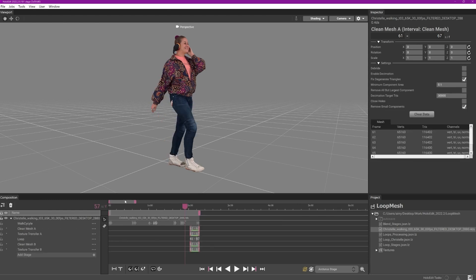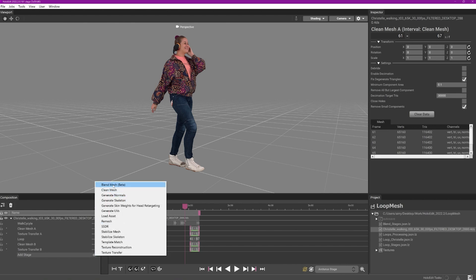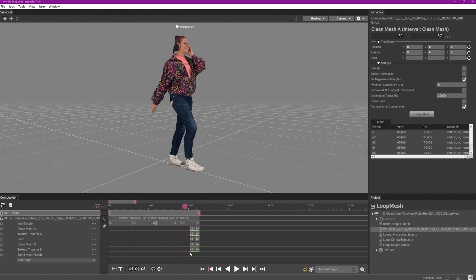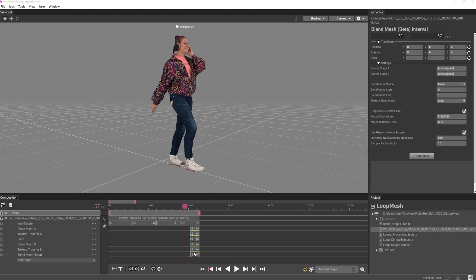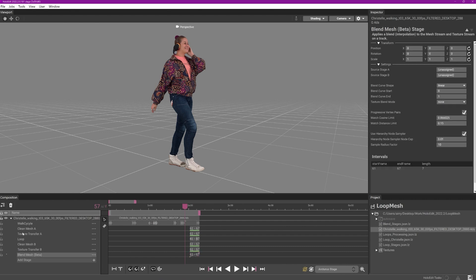Once you've determined the range of frames that will be blended and aligned them in the timeline, create the blend mesh stage and an interval to contain the frame range you intend to blend. With the blend mesh stage selected and the inspector panel open, click and drag the stage containing the mesh stream that will lead into your blend into the source stage A field.